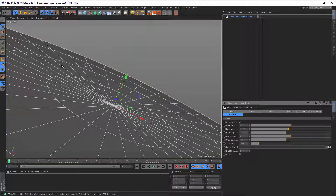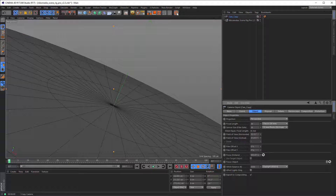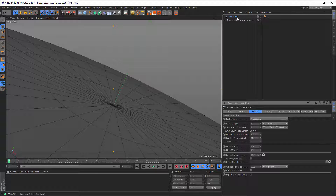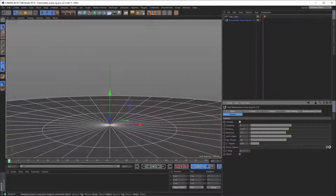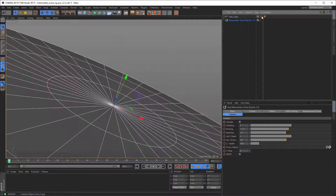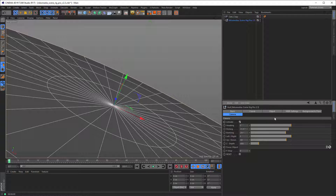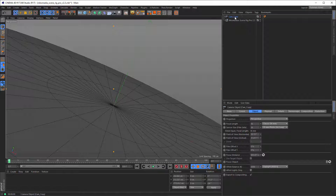Let's say you want to store this camera position. Click on Copy Cam and you get a new cam copy with a protection tag so nothing can happen to it. Now deactivate the original camera, activate your copy cam, and you'll have exactly the same position. I recommend that when you make a cam copy, you rename it right away.